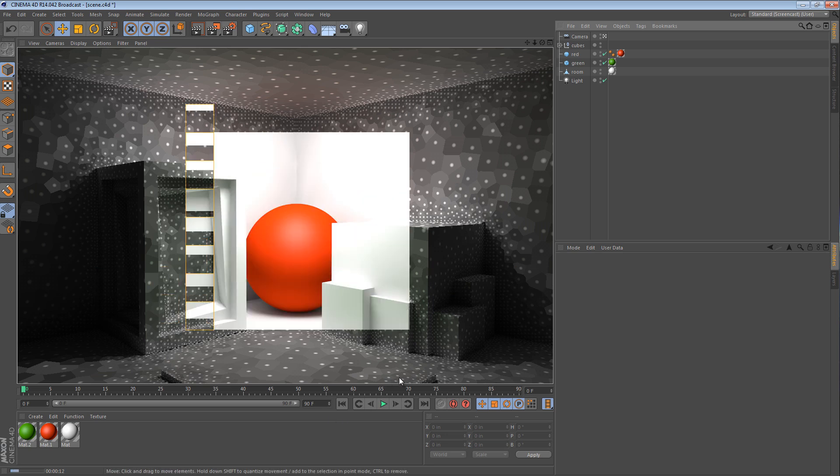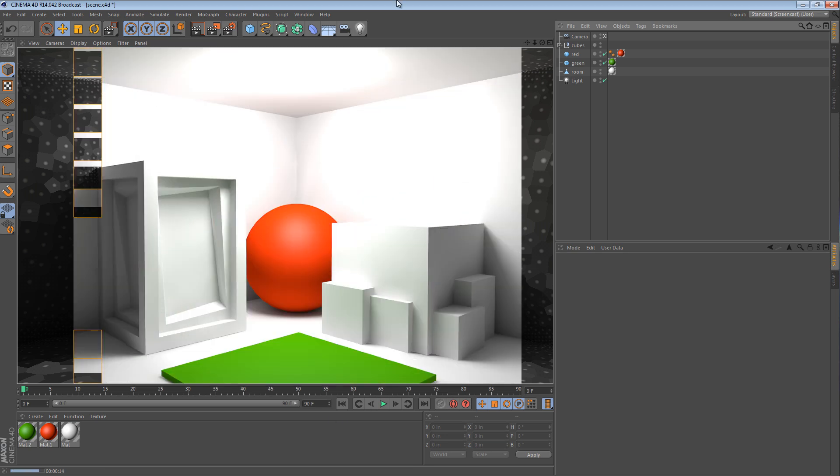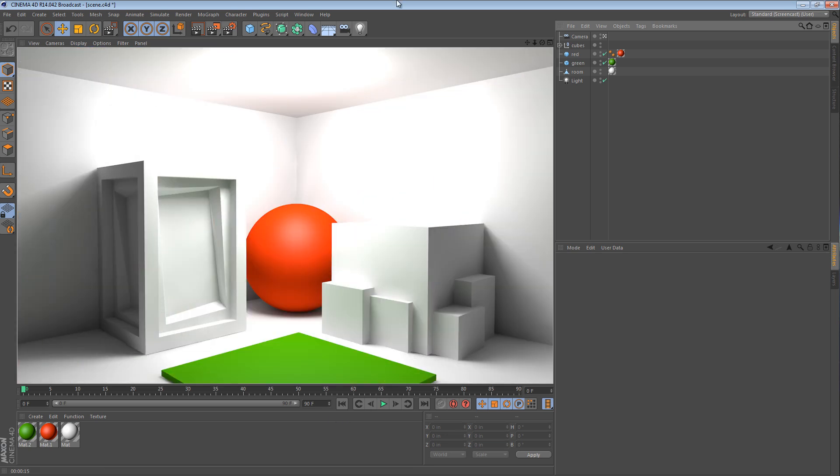So color bleed is just one of the characteristics of GI. It's not necessarily bad, but there might be some instances where you don't want the color bleed. And the point of this tutorial is just to show you guys how to adjust that.